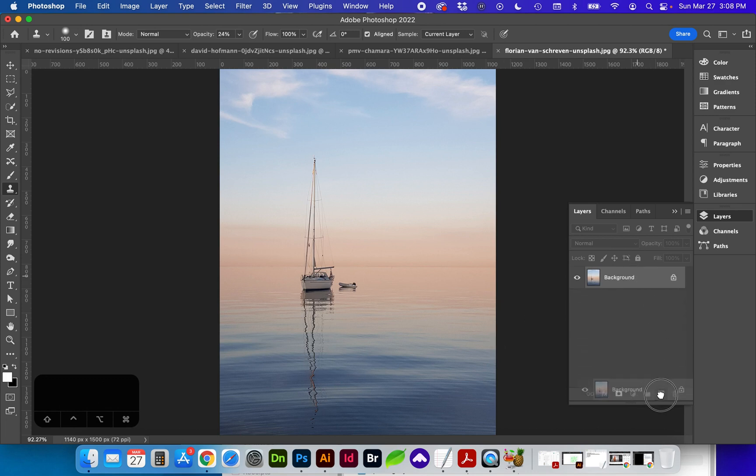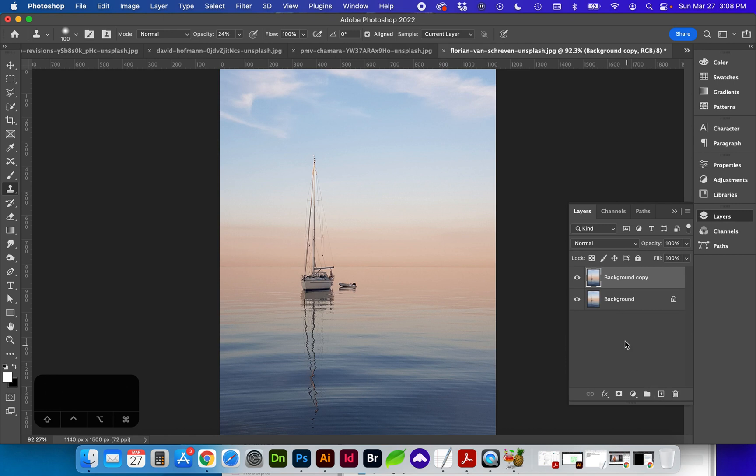First I'm going to duplicate my layer with either Command J or dragging and dropping the layer onto the plus sign.